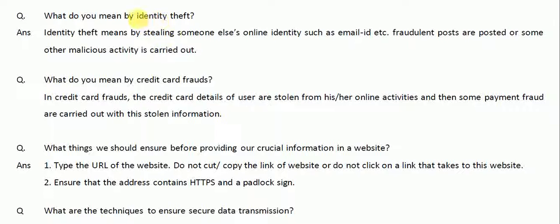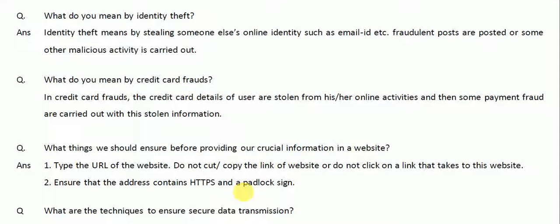So these are the cases of fraud: the first one is identity theft and the next one is credit card fraud. Next, what things should we ensure before providing our crucial information on a website?